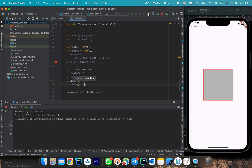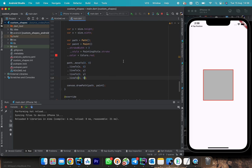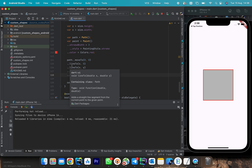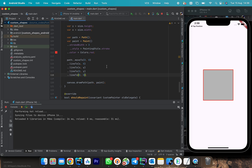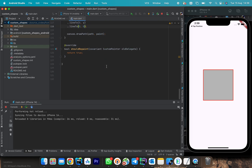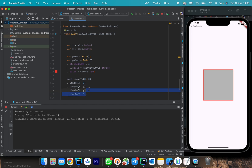For the next part we are going to draw a triangle. A triangle is also easy if you have understood this. The main things to understand are the starting position and that you draw from the starting position to a new position, each line continuing from where the previous one ended.